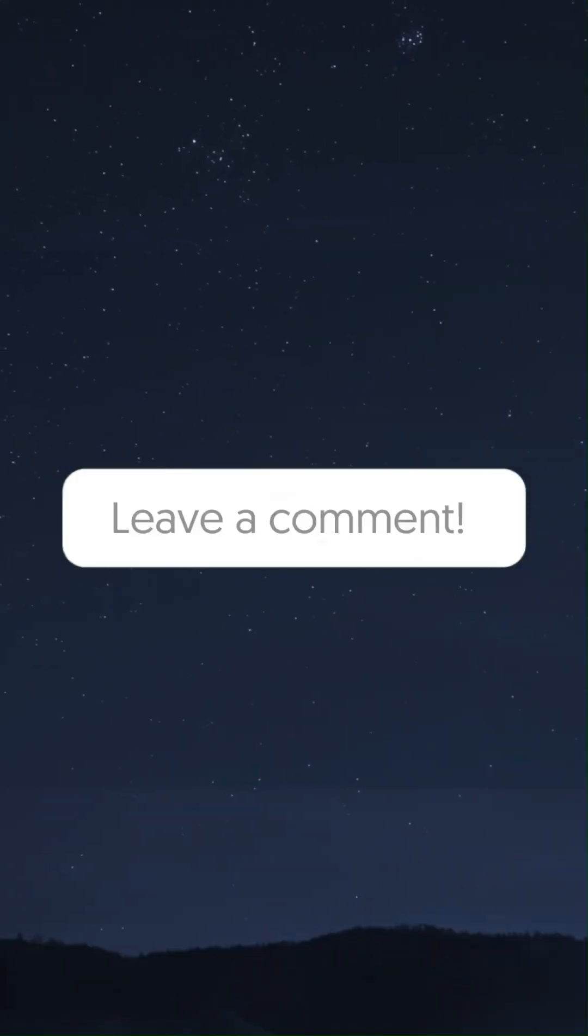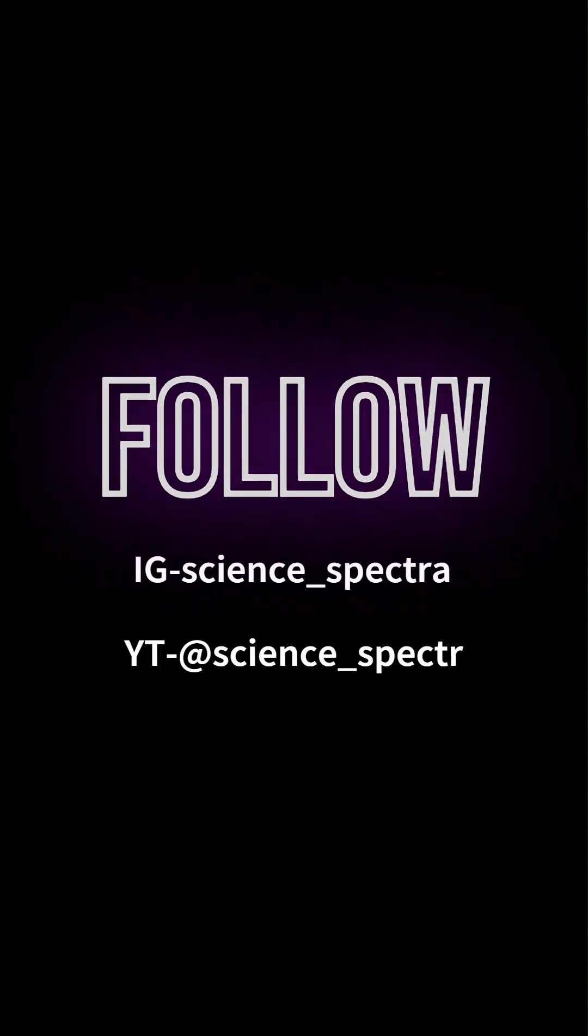Help me by rating this video in the comment section. Thanks for watching. Follow Science Spectra for more.